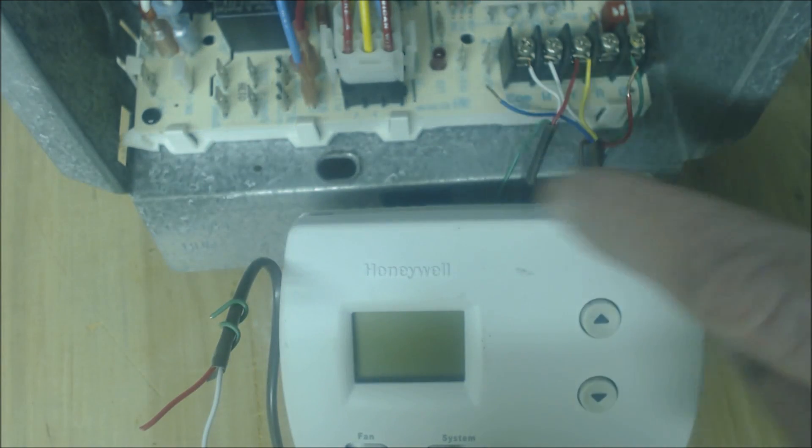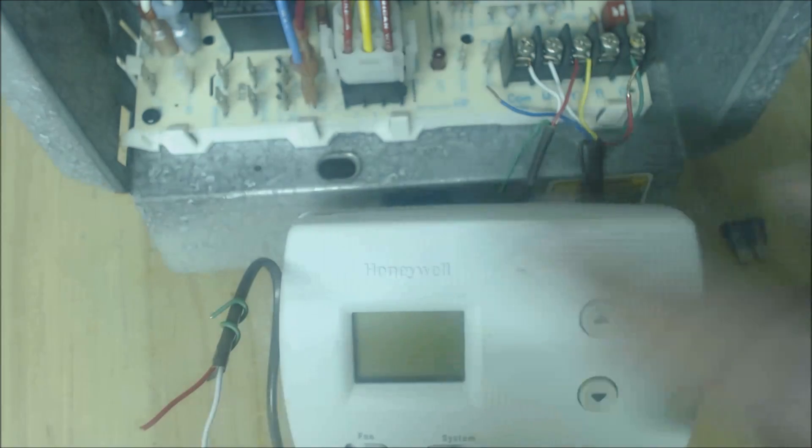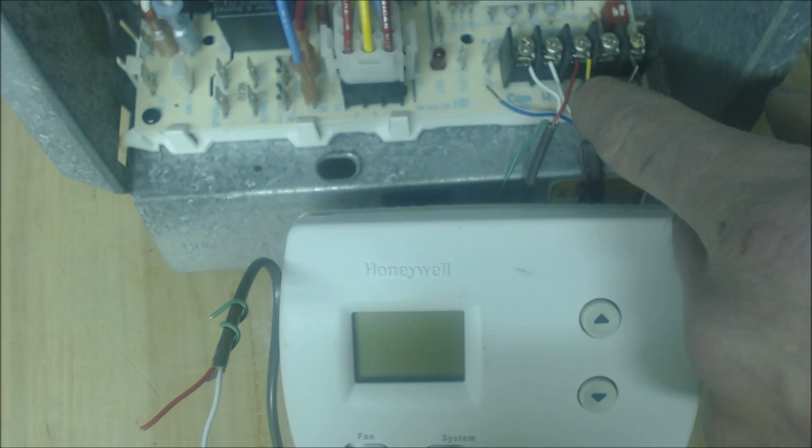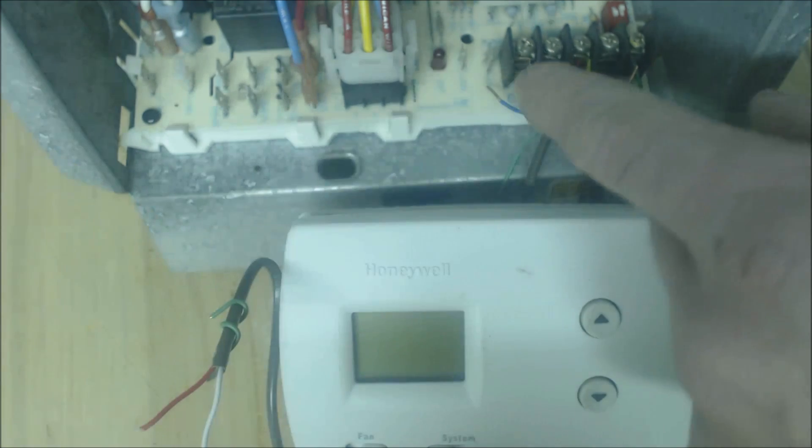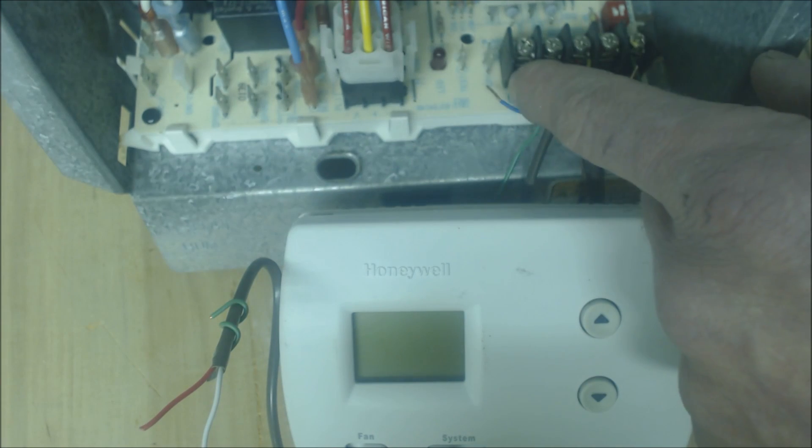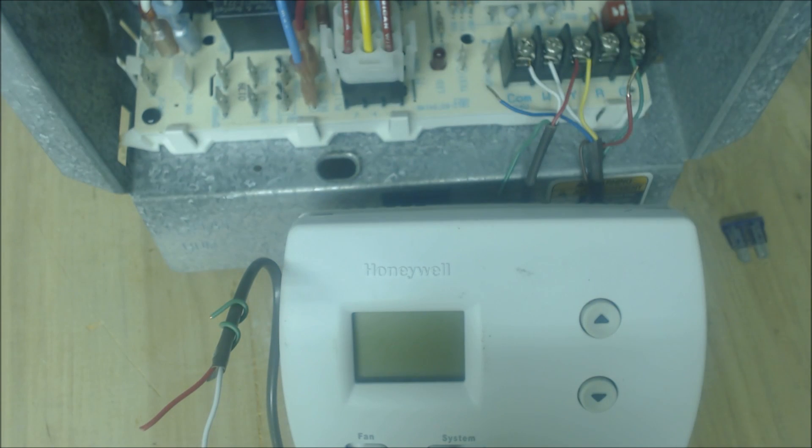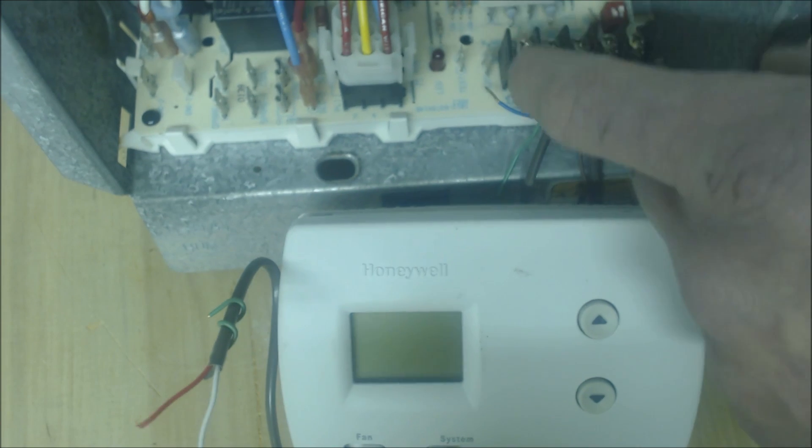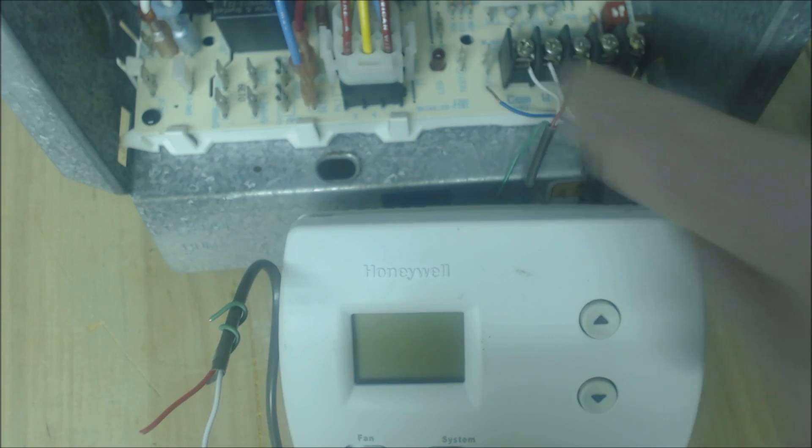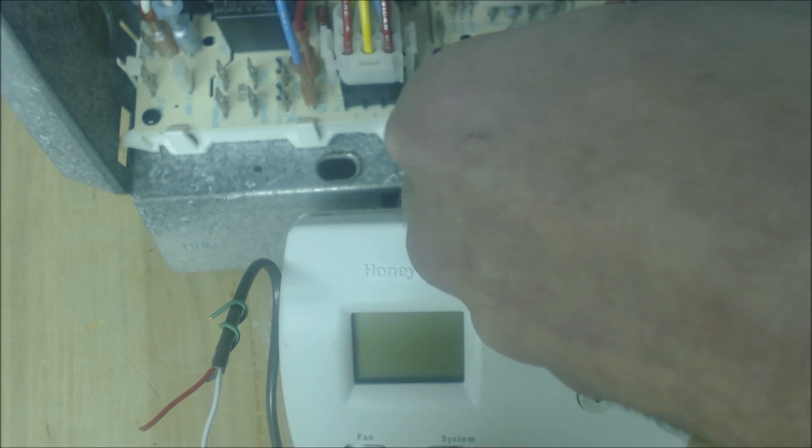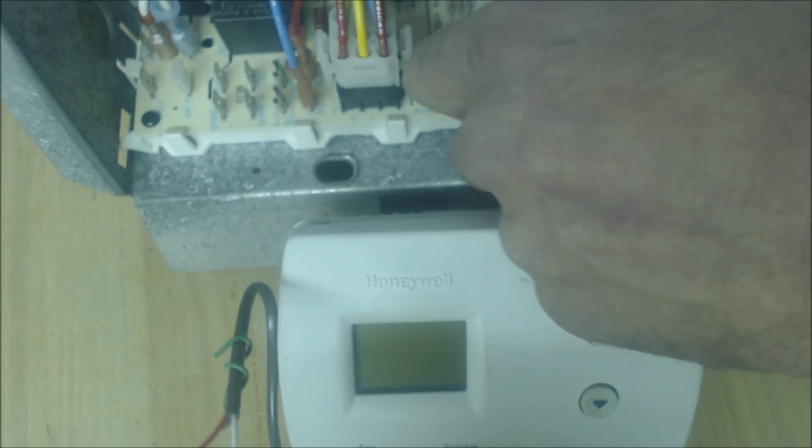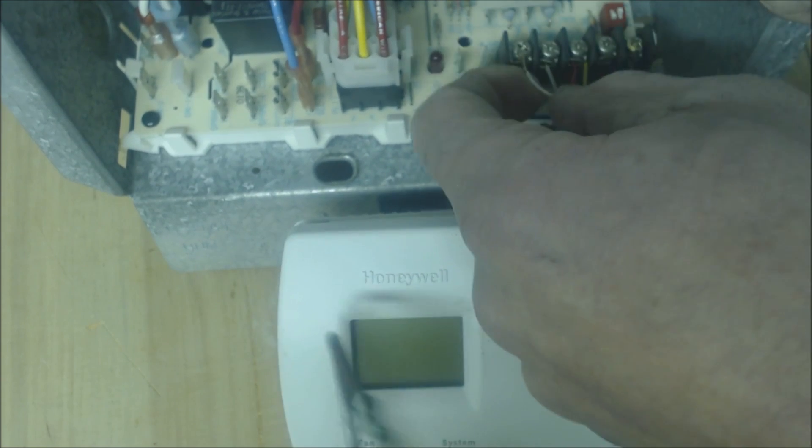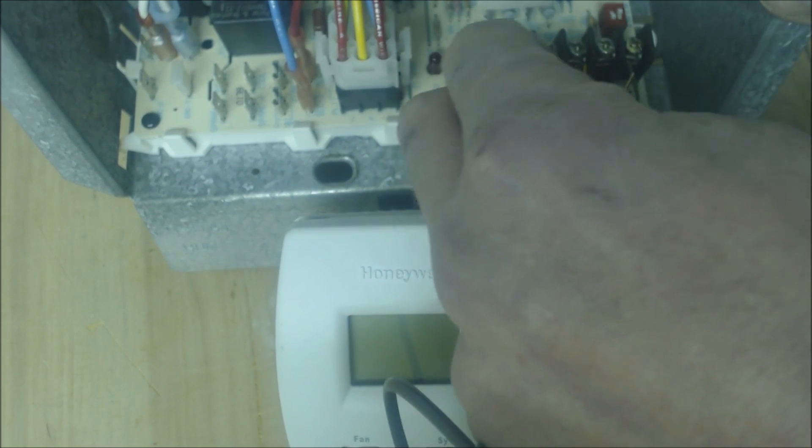One is a hot going out from the Y, and the other one is common coming back to the common on the control board right here. So anyway, we're just going to go ahead and remove both off of that common.